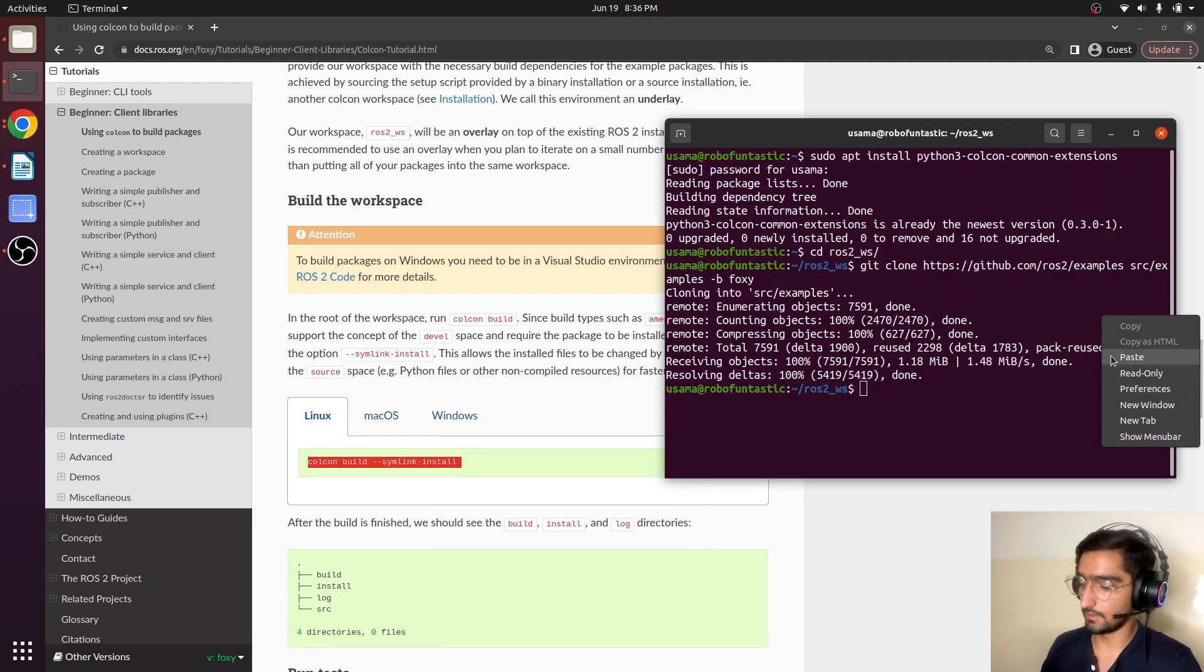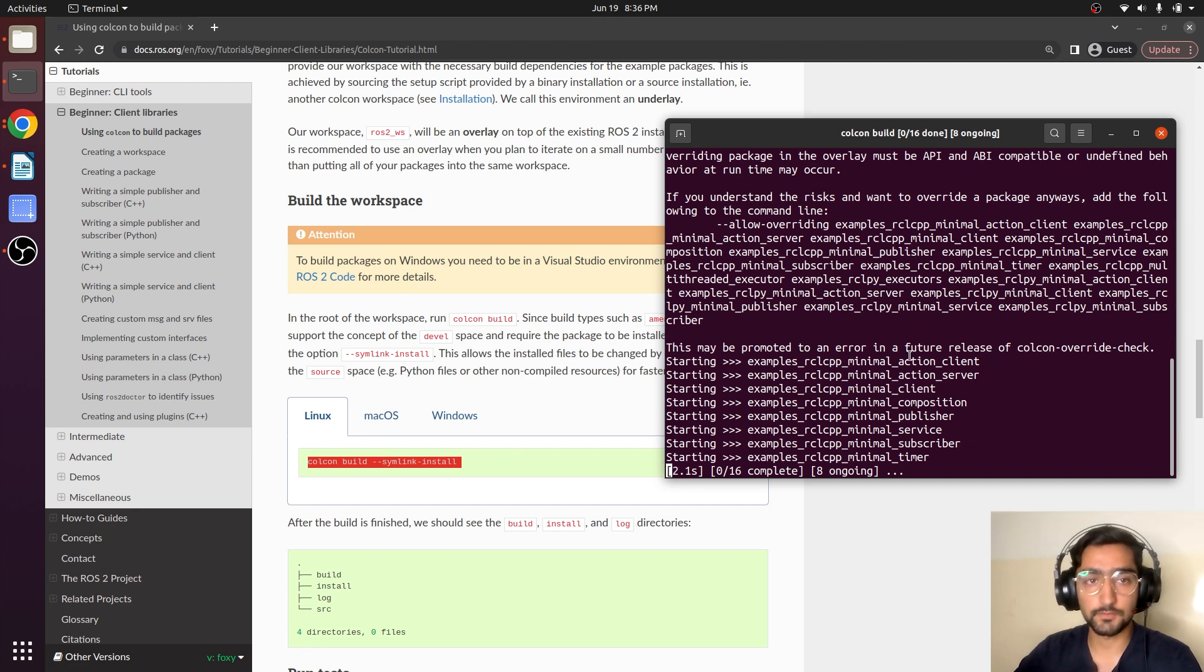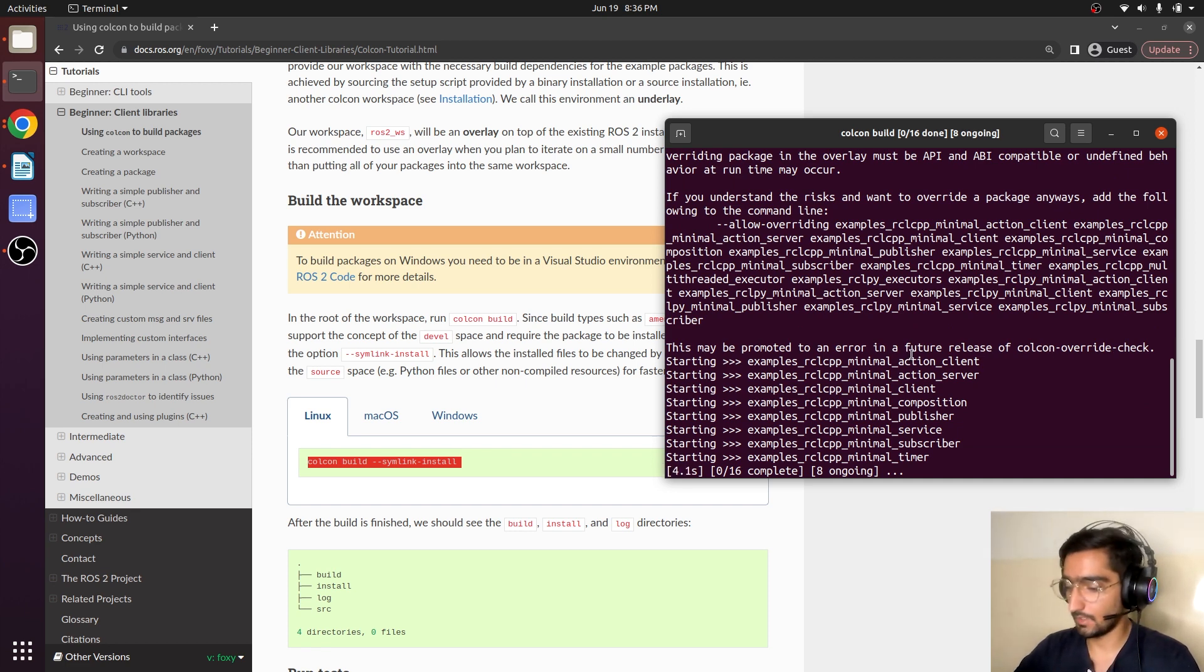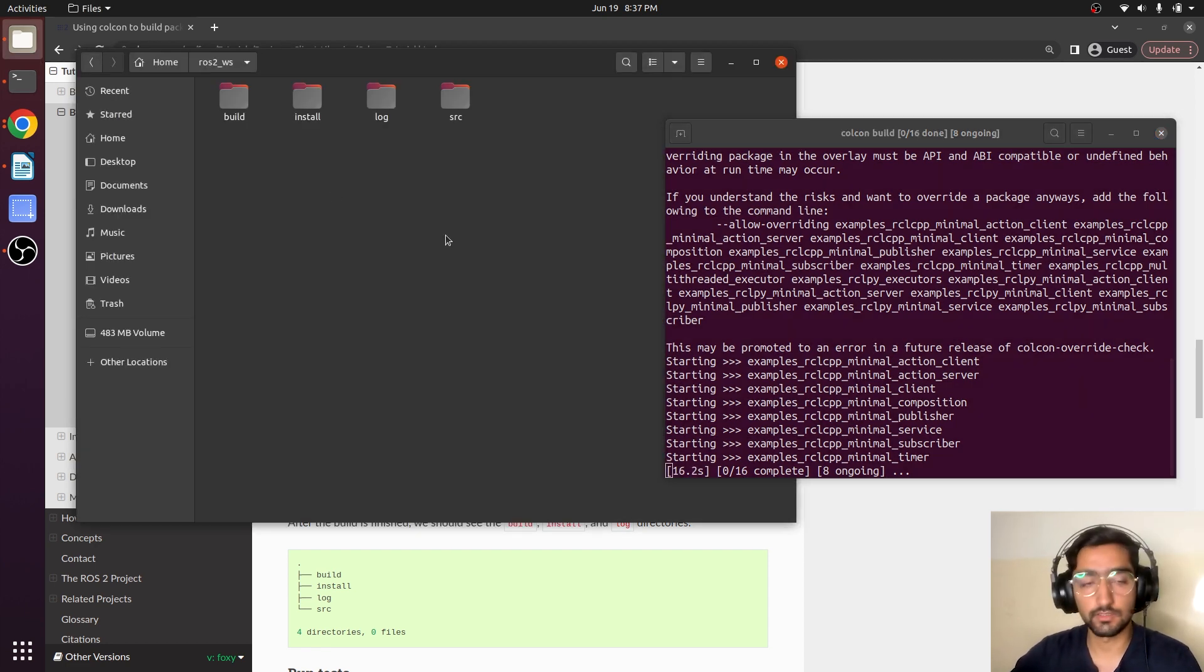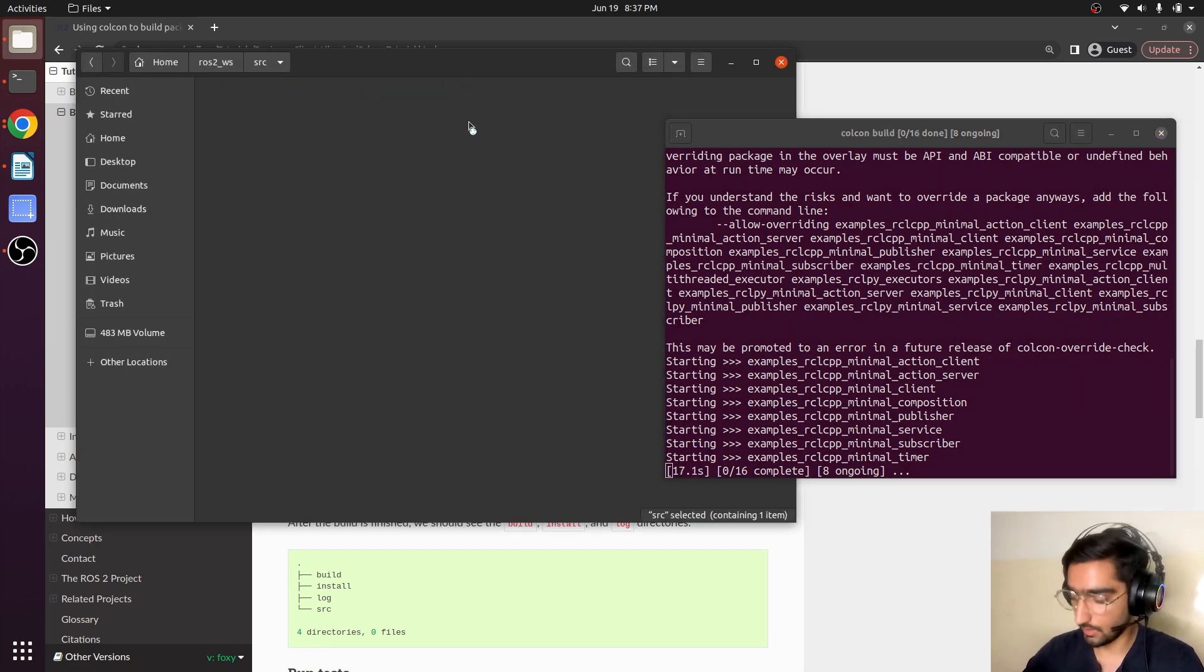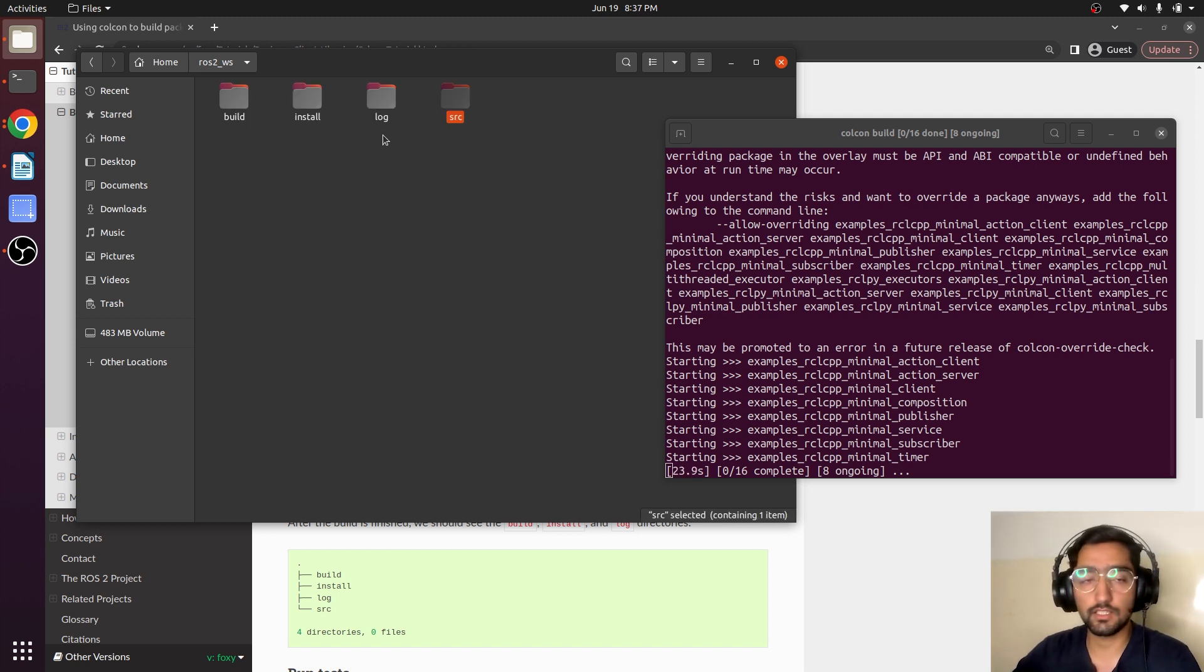And now it is building our first package that we just cloned. Remember that we had just src folder before. But after we enter the command, it has created three extra folders.